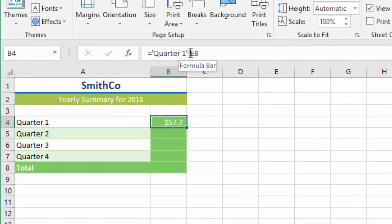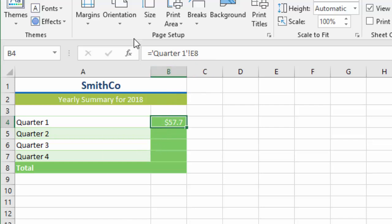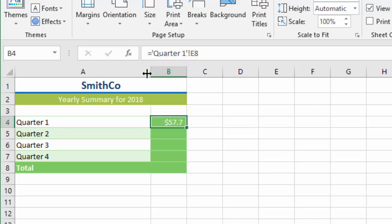There is an E8—that's the cell reference from the Quarter 1 sheet. Now I purposefully made my sheets have spaces in them. You can see that around the sheet name with spaces in it, you have to have single quotes. We're going to see another example of that here in a minute that's a little bit different.